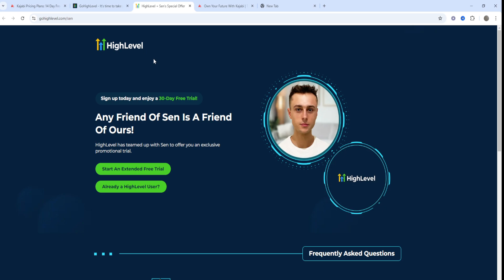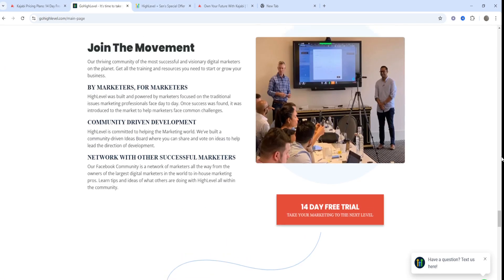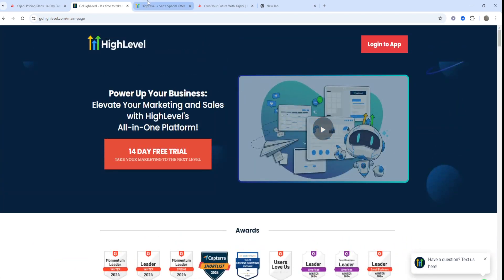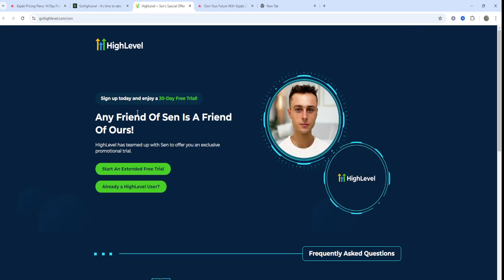In terms of GoHighLevel's cons: there's a steep learning curve for beginners — it can be quite overwhelming, which is a very significant drawback. It's also less focused on content delivery, so it's probably not ideal for online courses. You can use it to sell online courses, but that's not what it's designed for.